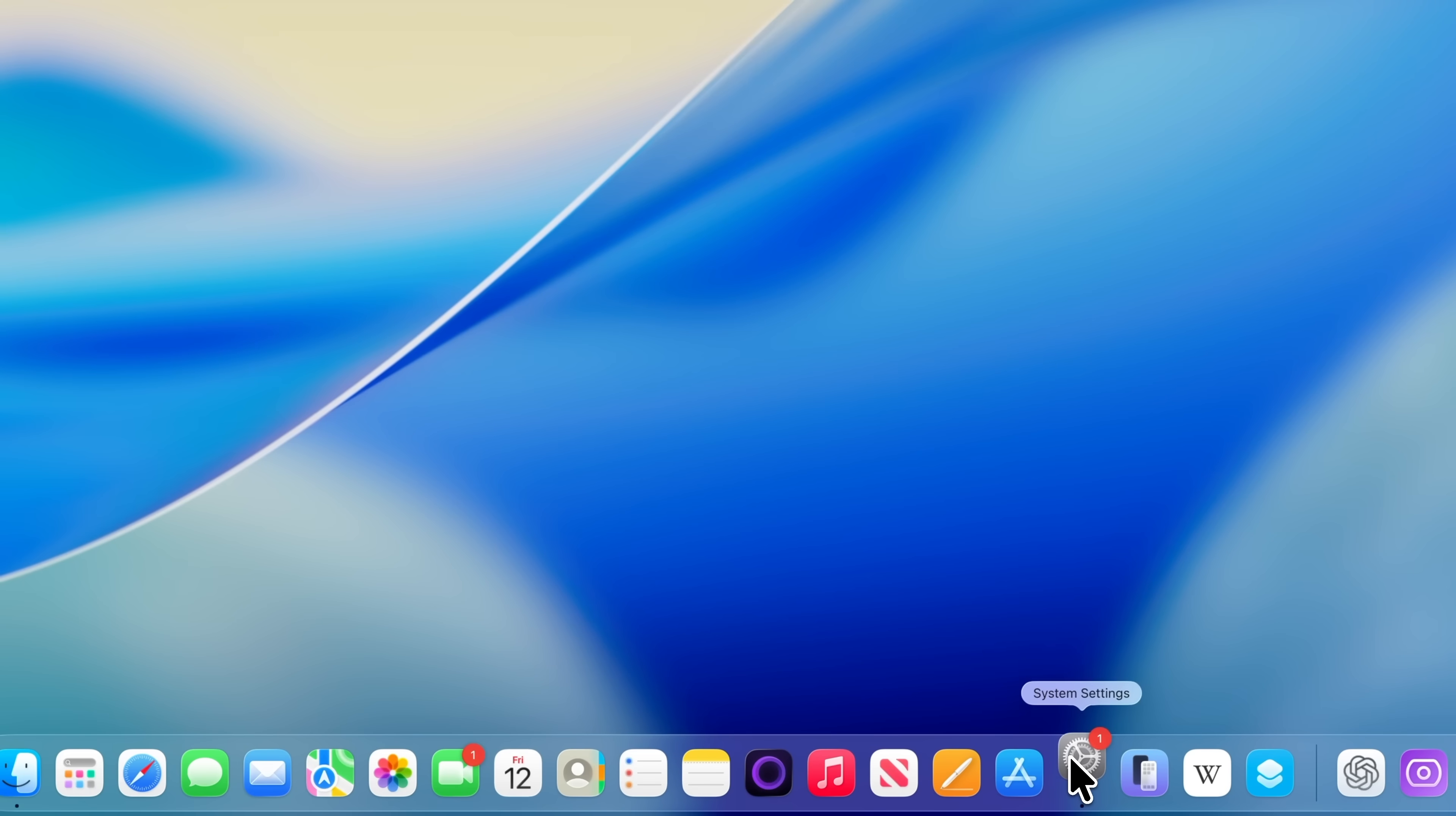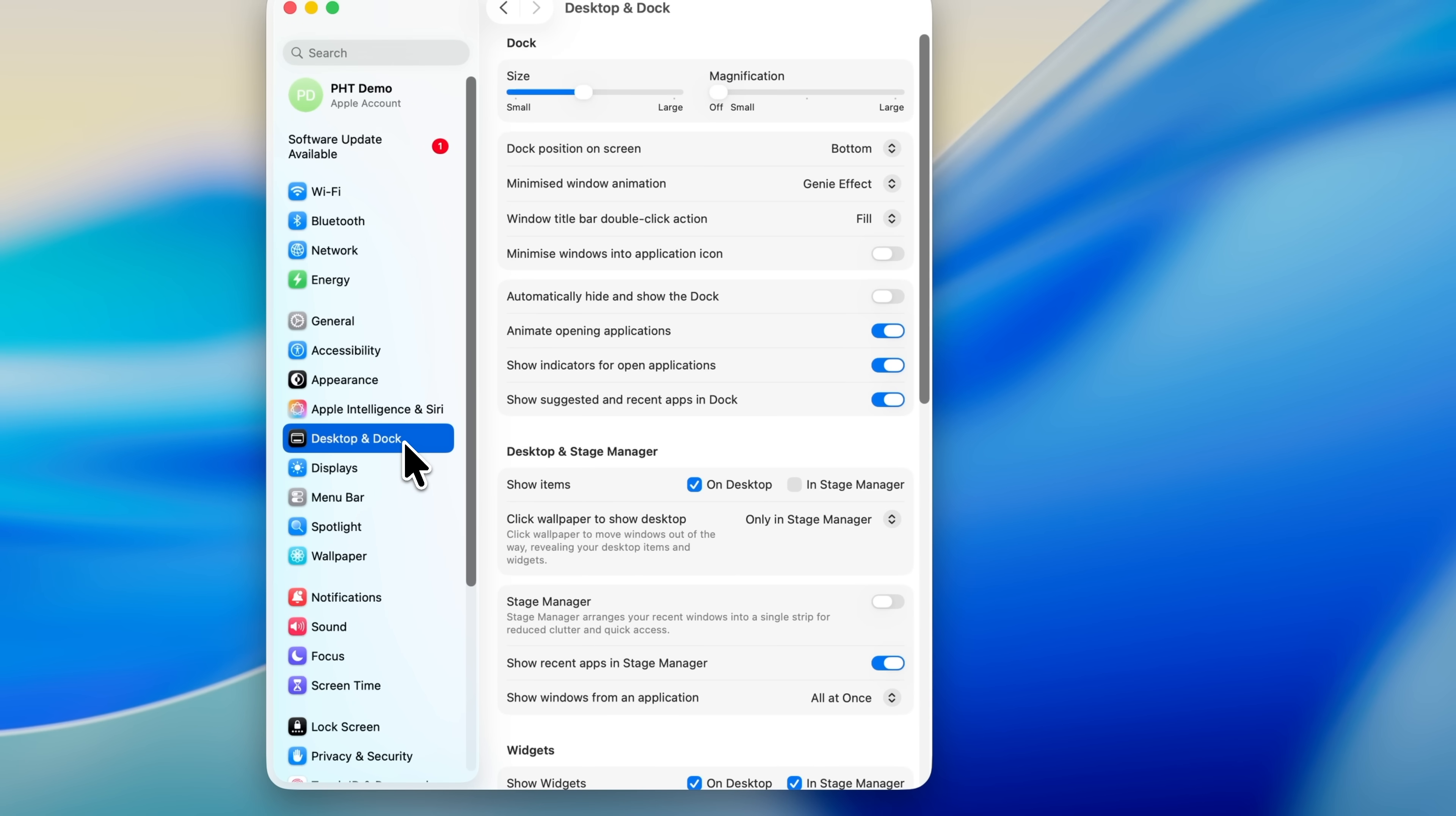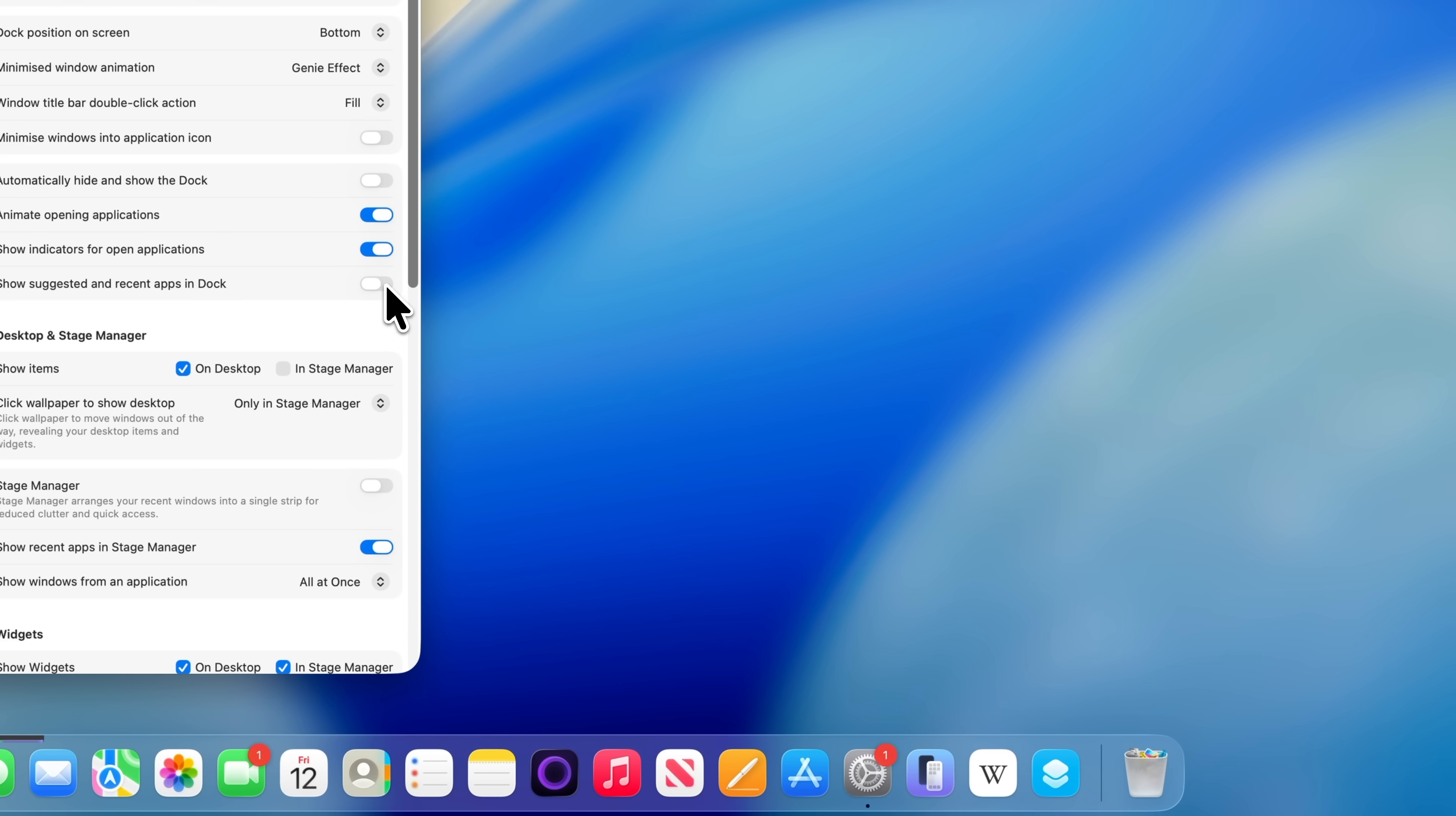If that sounds like you, there is a really easy way to turn this off. Go into System Settings, choose Desktop and Dock from the sidebar, and look for the option called 'Show suggested and recent apps in dock.' Switch this off. From that point on, the only thing that you'll see to the right of the divider is the bin, and everything to the left will be apps that you've chosen to keep there yourself.